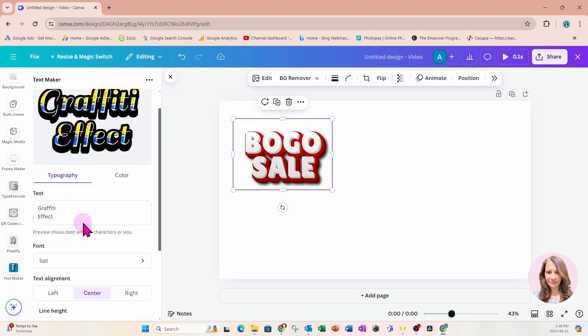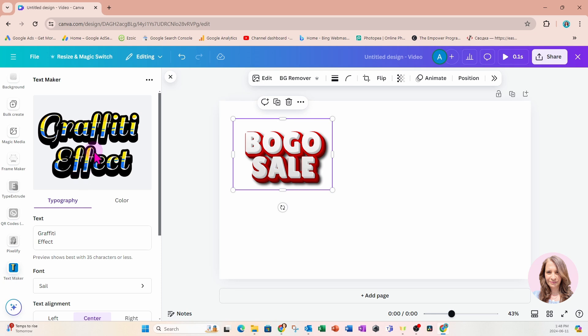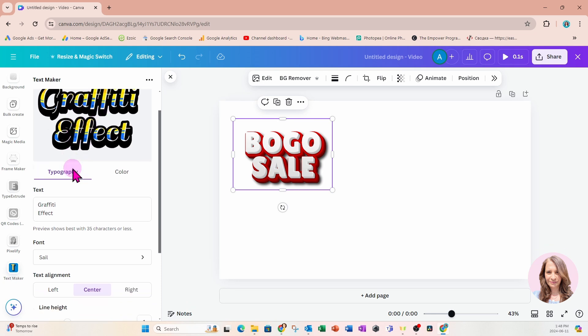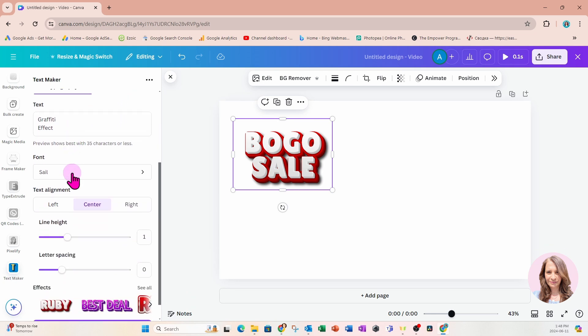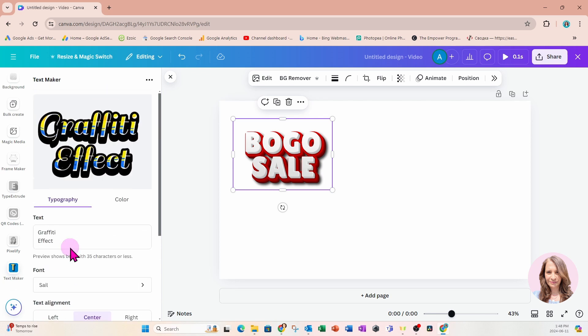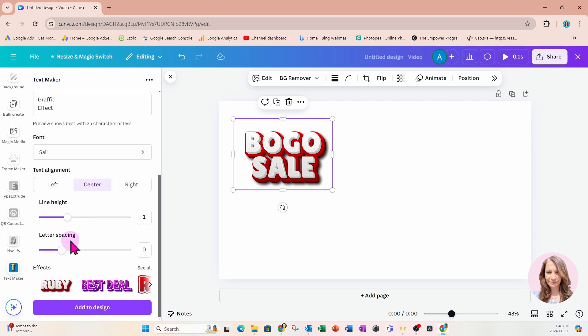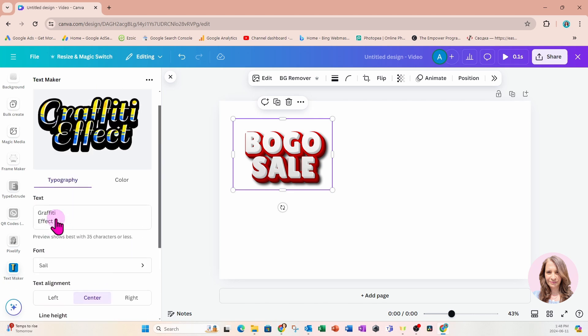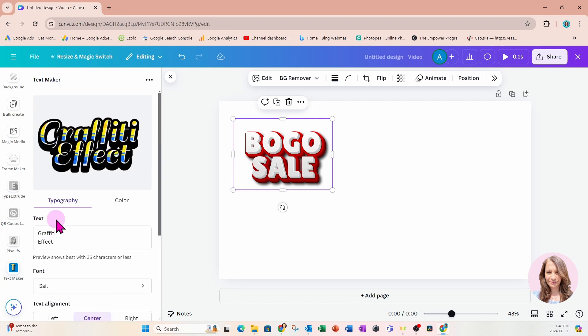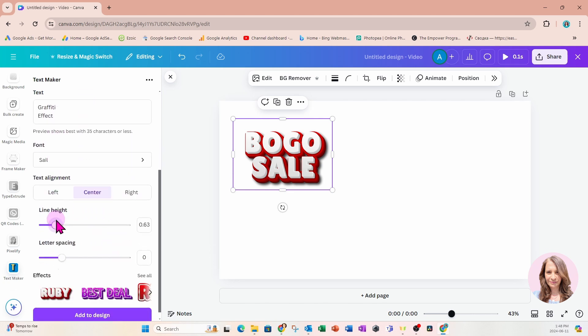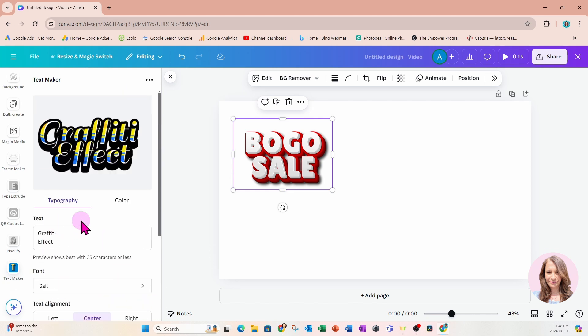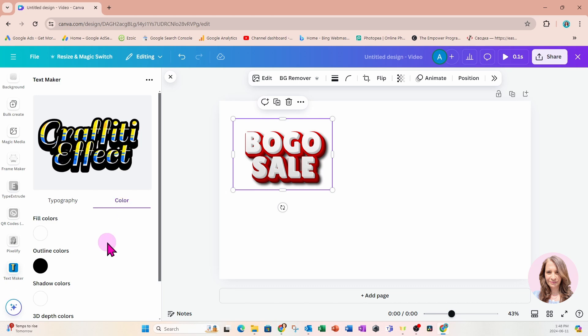We can see that there's a little bit of an extrude effect or a shadow effect happening there. Again, we have the option for text alignment, line height, letter spacing. I'm going to maybe tighten up the line height a little bit like that. And let's go into color and see if we can change up the color.